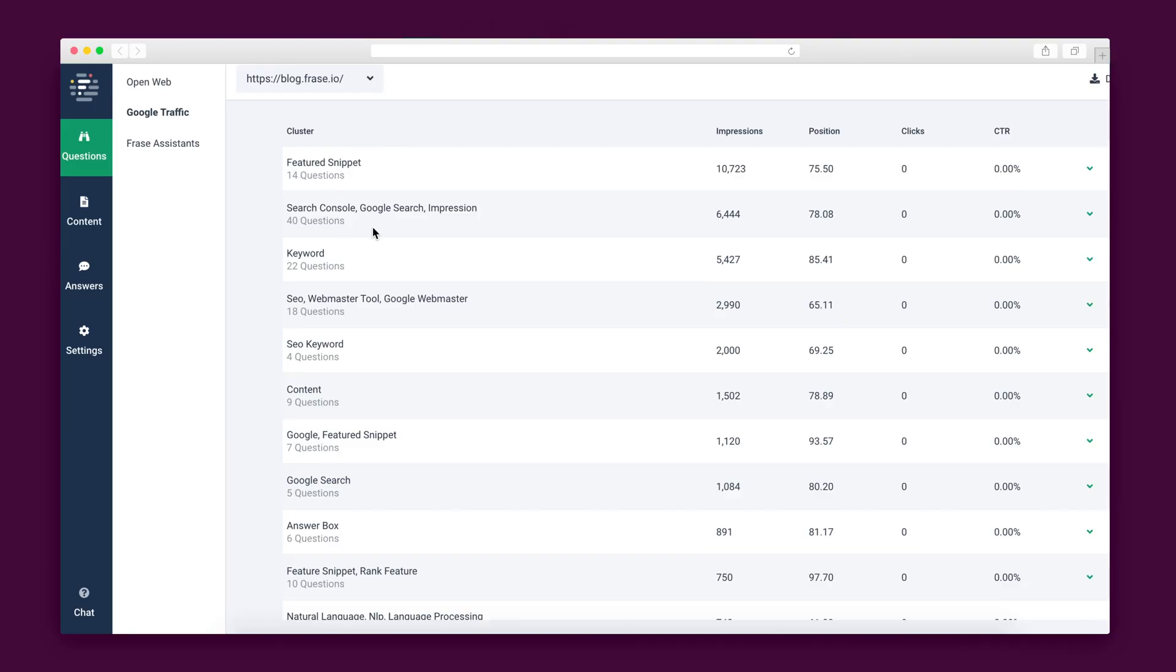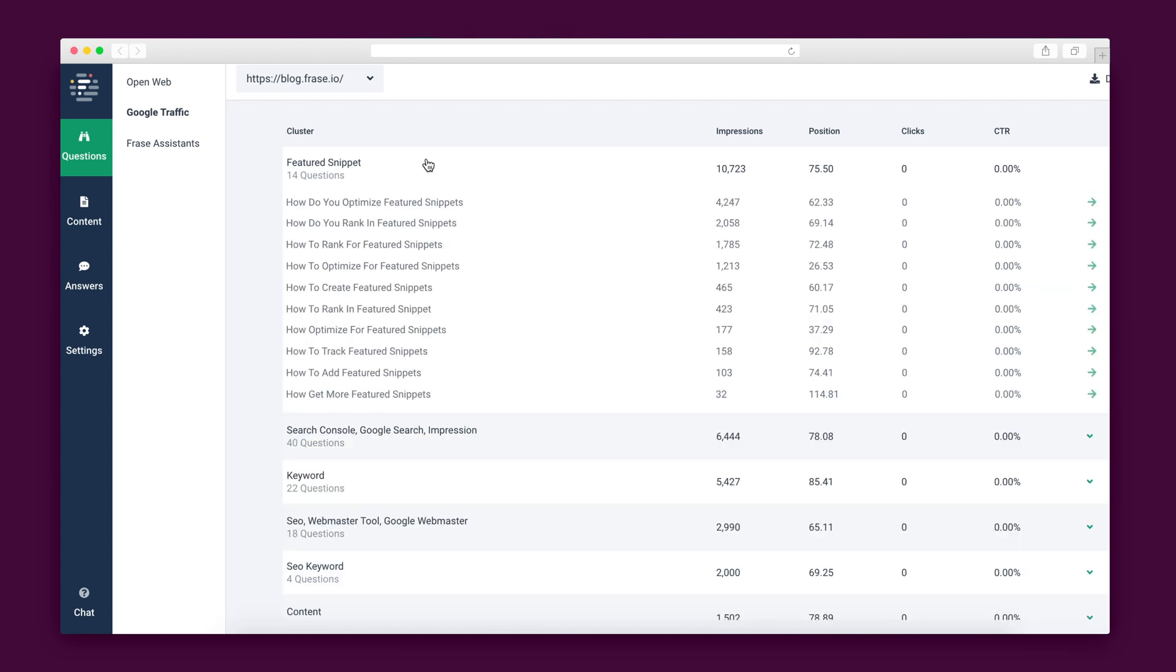Phrase's Google Search Console integration is even more impressive. It lets you visualize all of the questions that your visitors are asking on Google that brings them to your website.